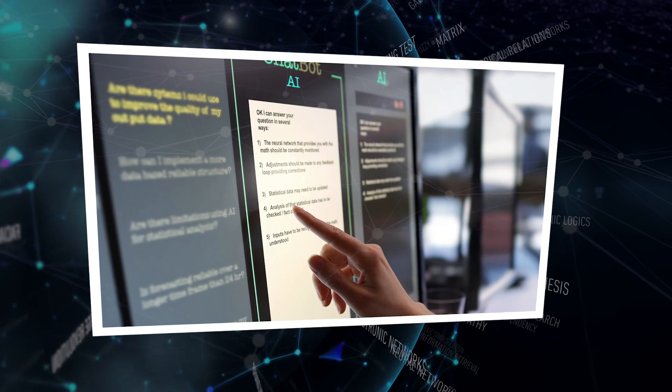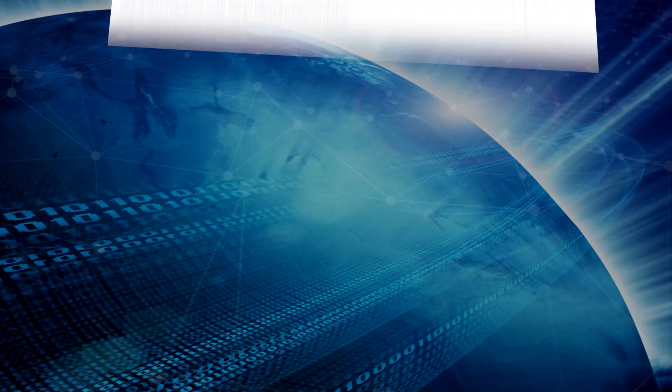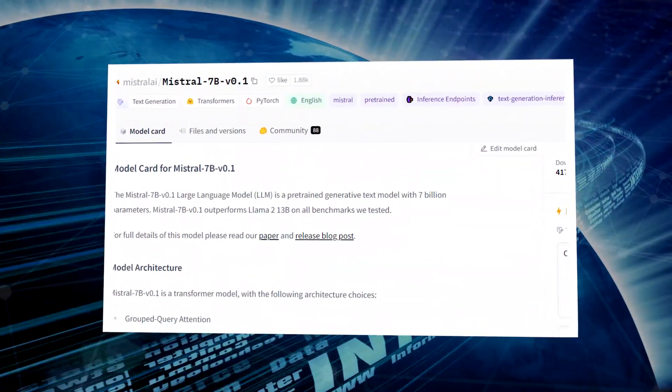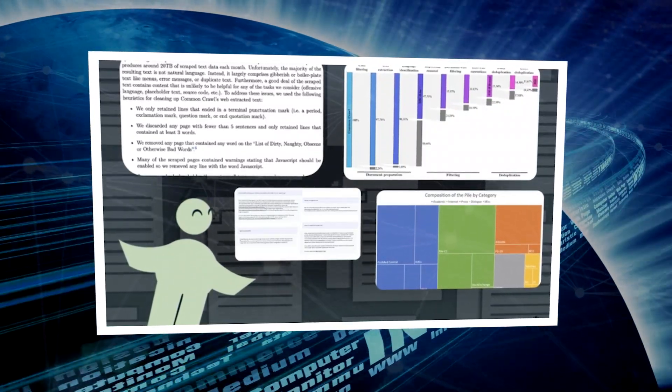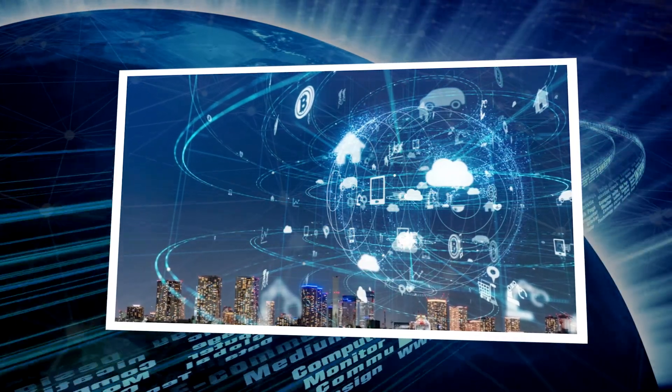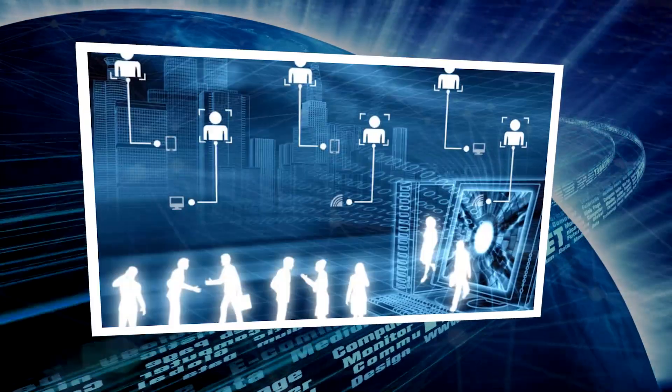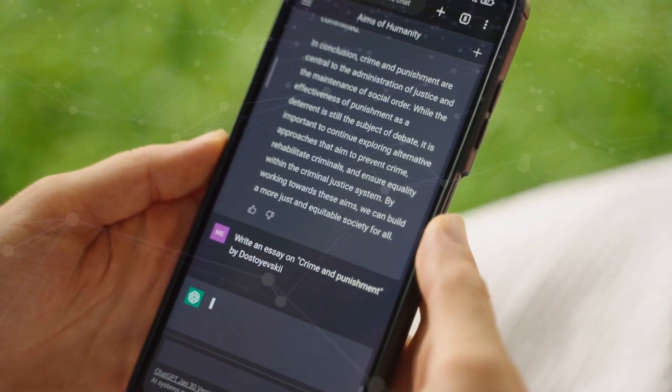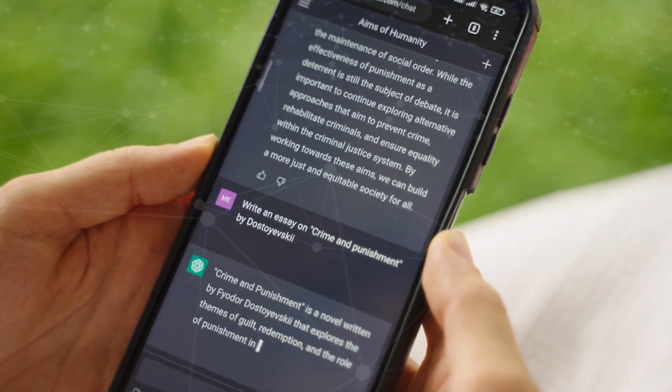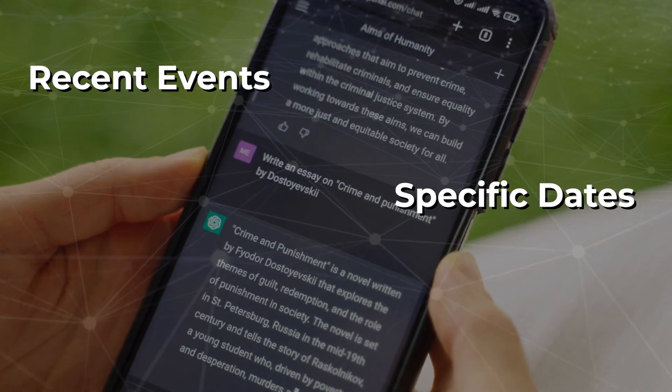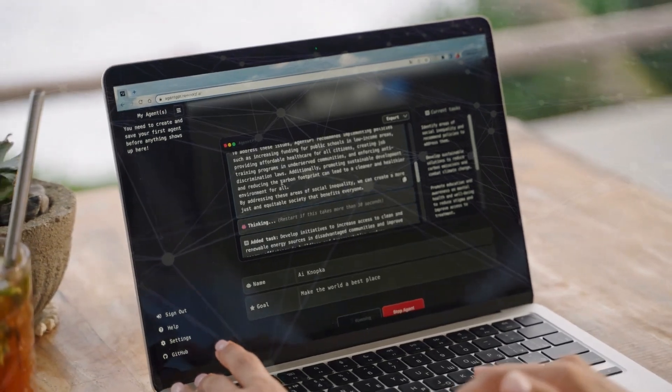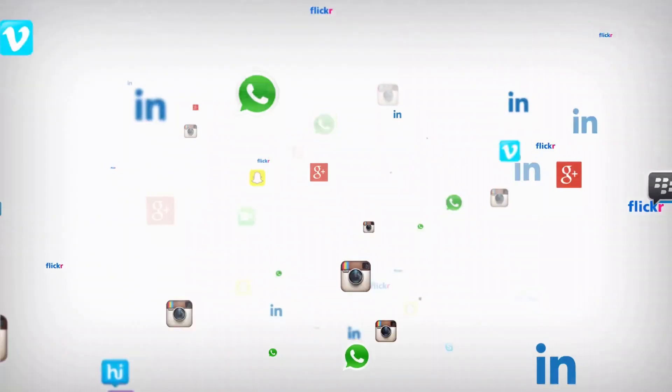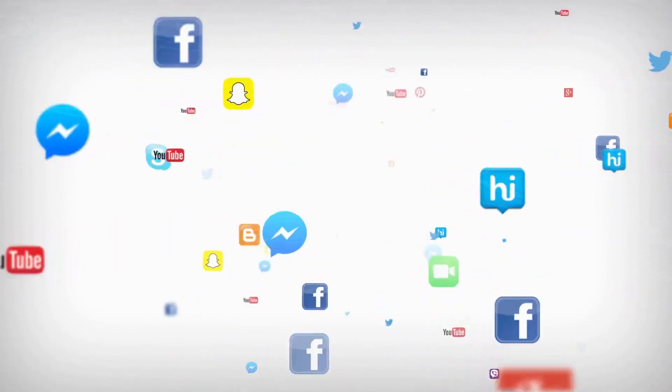Another limitation is Zephyr 7b's occasional dissemination of factually incorrect information. Rooted in the Mistral 7b version 0.1 model, it is trained on extensive web text, which, while vast, is not always correct. The Internet, full with inconsistencies, biases, and outdated facts, can lead to the replication of these imperfections in the model's outputs. As such, the information it generates might not always reflect the most current or accurate state of the world, including recent events, specific dates, or contemporary figures. This characteristic necessitates vigilant content filtering and supervision, especially for public-facing applications, to ensure reliability and veracity.